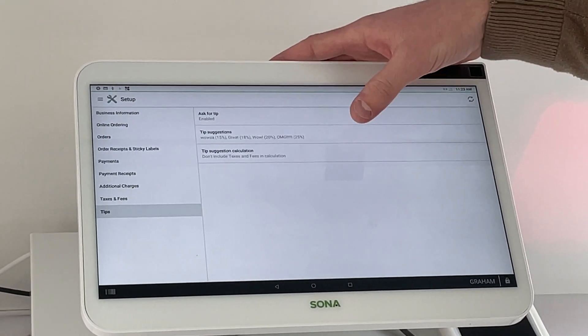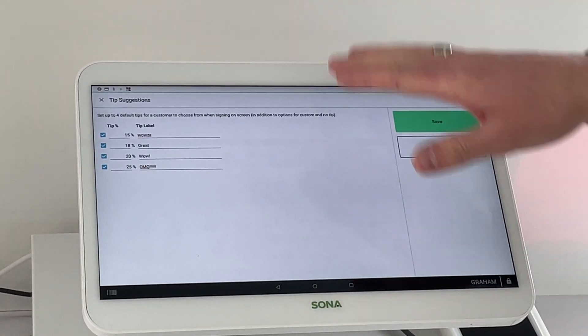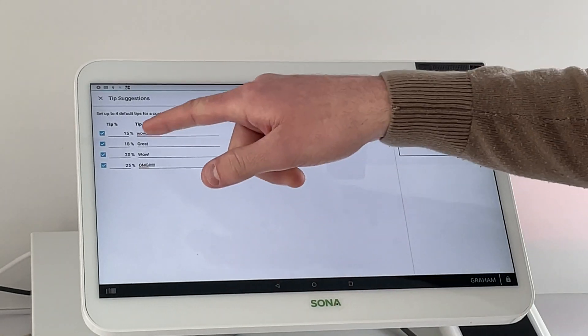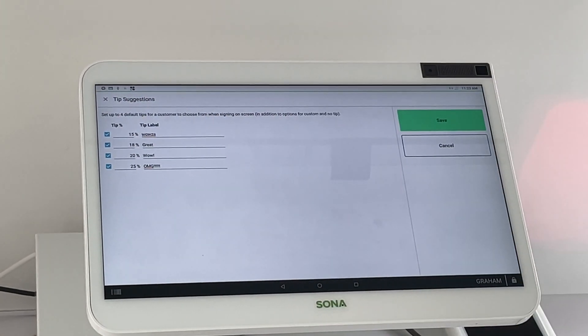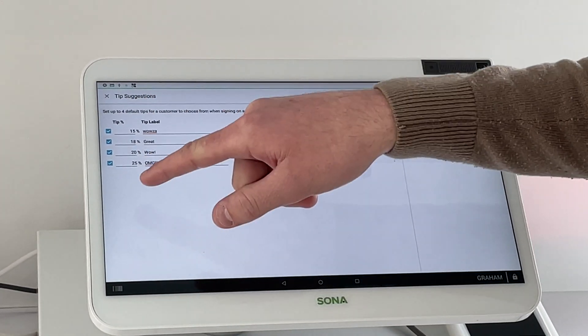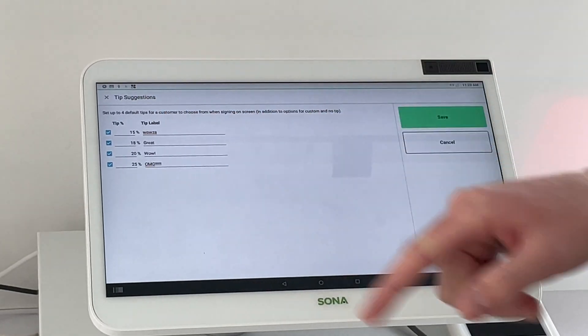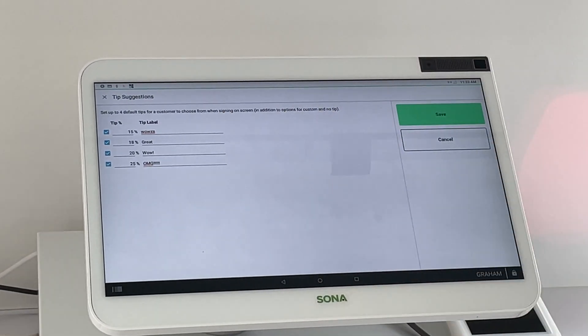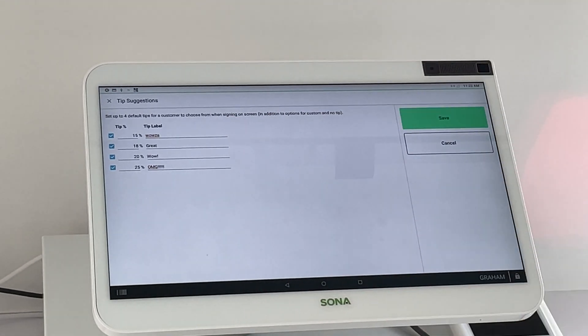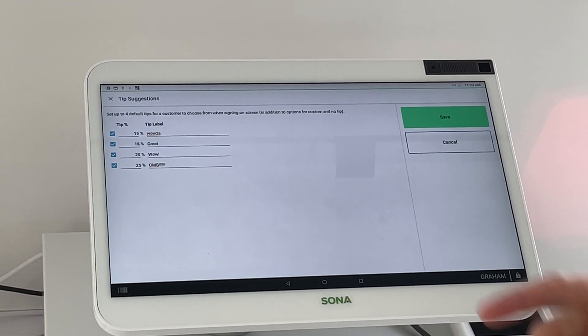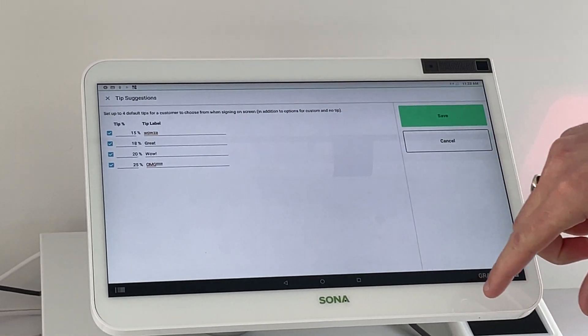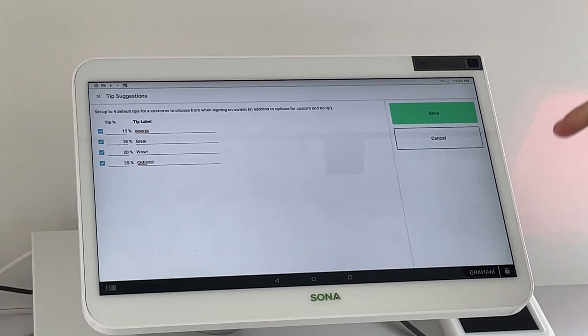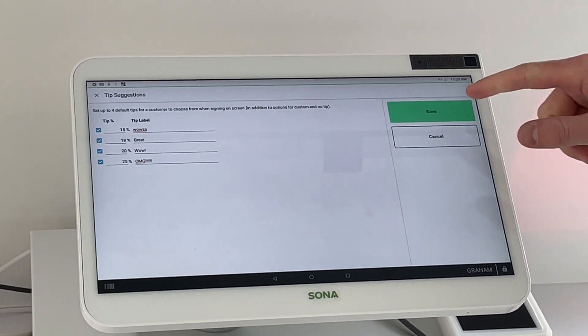To adjust the tip suggestions, there's four presets that the customer will be able to choose and you can disable or enable up to four and you can customize them so you can make default percentages that the customer can choose and you can even rename them. We have little cheeky names in there and this can be done, the tip adjustments can be done on the Clover dashboard as well. But to enable the tips has to be done on the device.